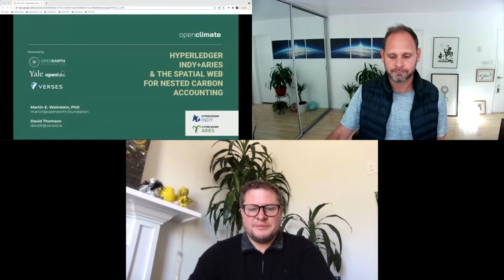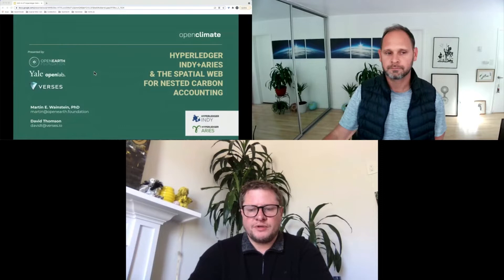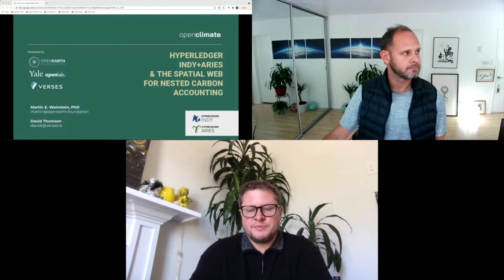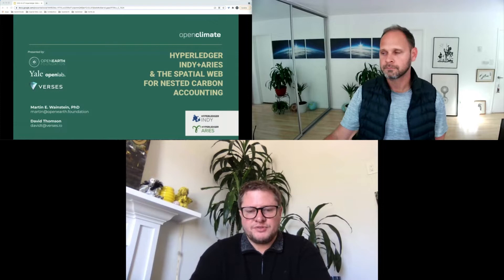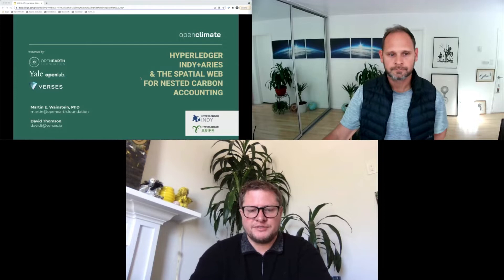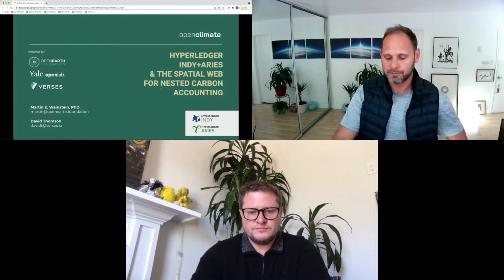My name is David Thompson, Director of Integration at Verses.io. We've developed core technology in the computer networking space called the Hyperspatial Transaction Protocol, along with the Hyperspatial Modeling Language, which we've partnered with the IEEE to standardize — formally launching in July. One of the key use cases we've been driving is working closely with Martin on nested climate accounting, so I'm very excited to be here.